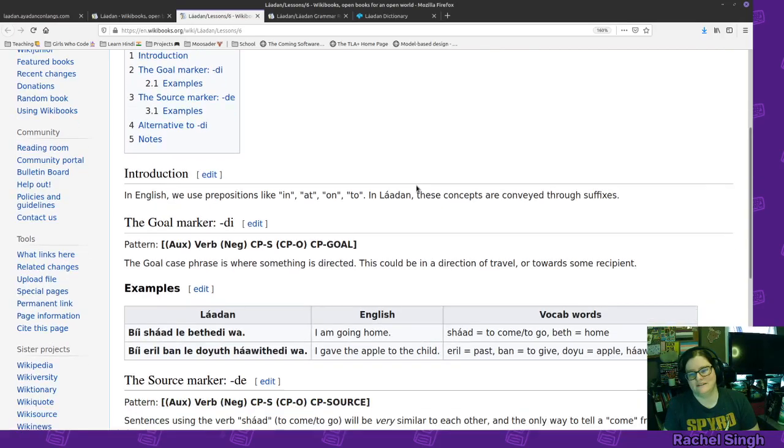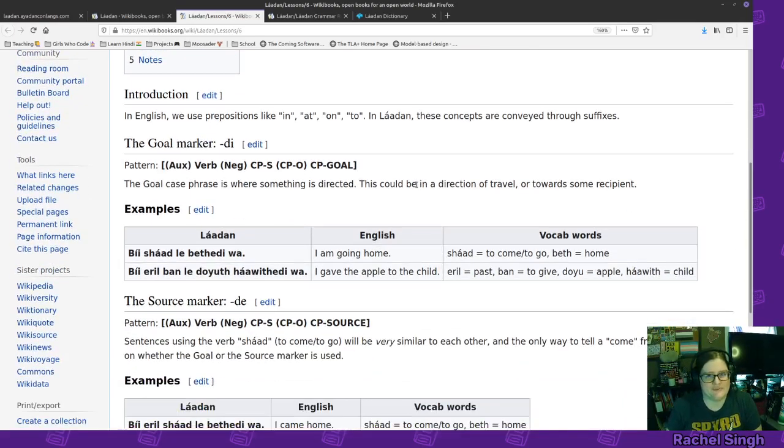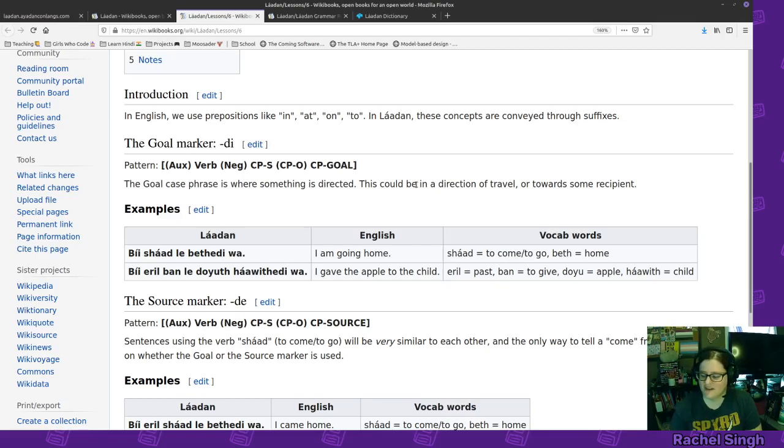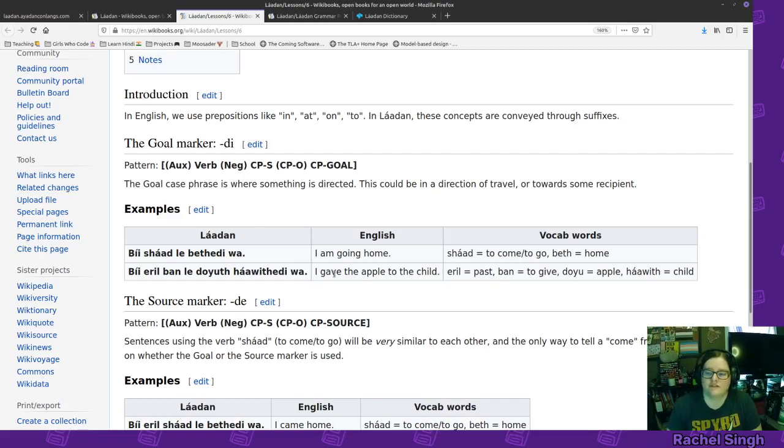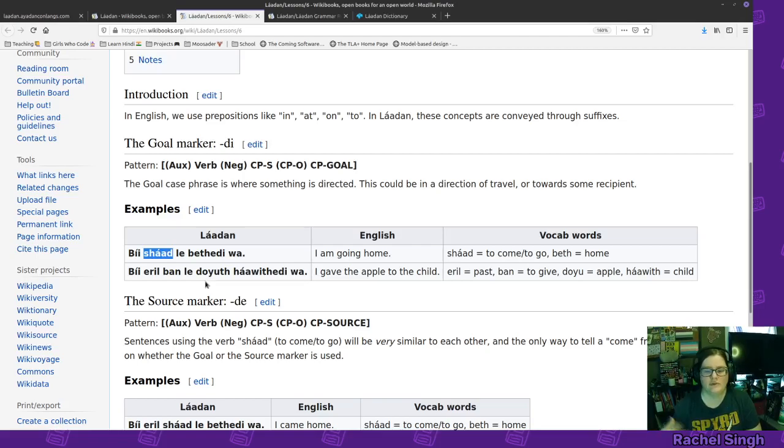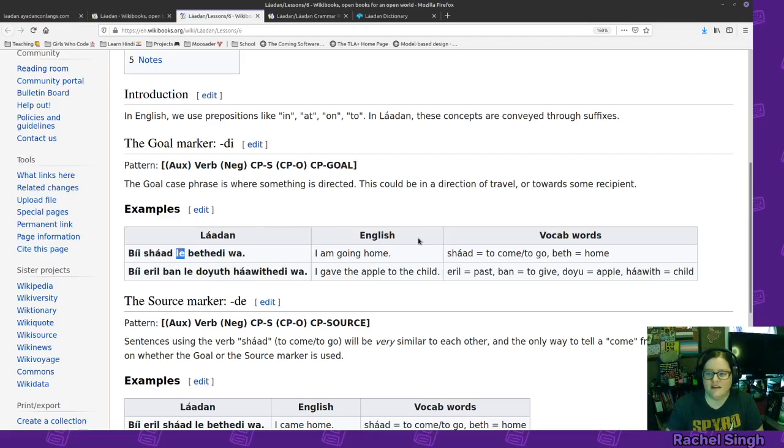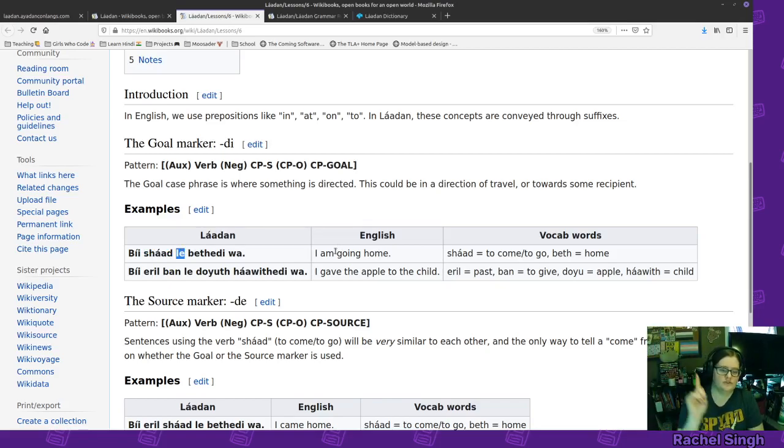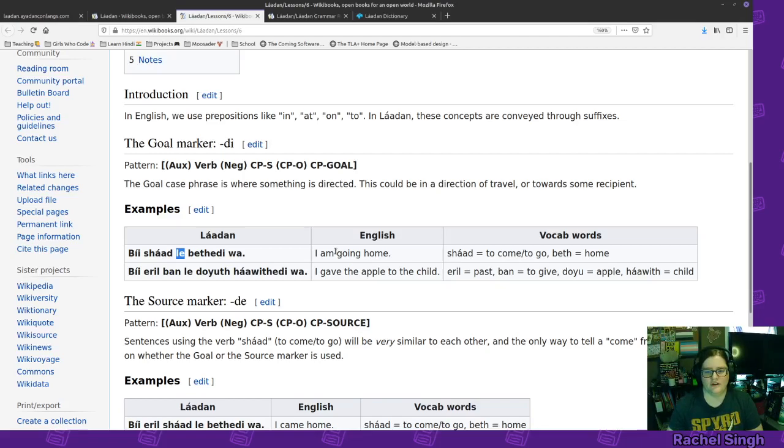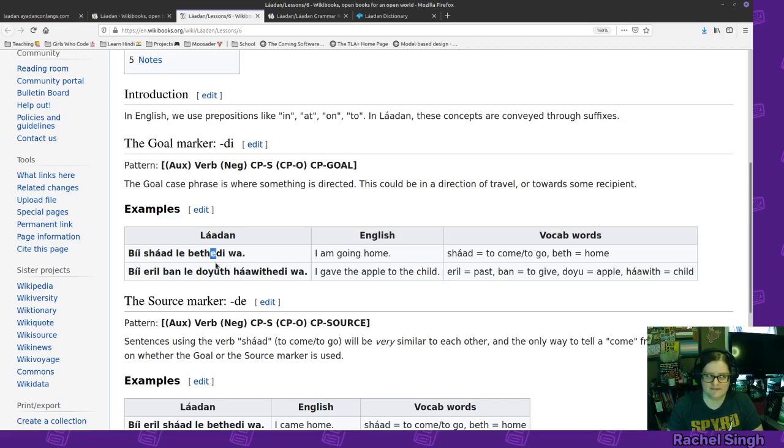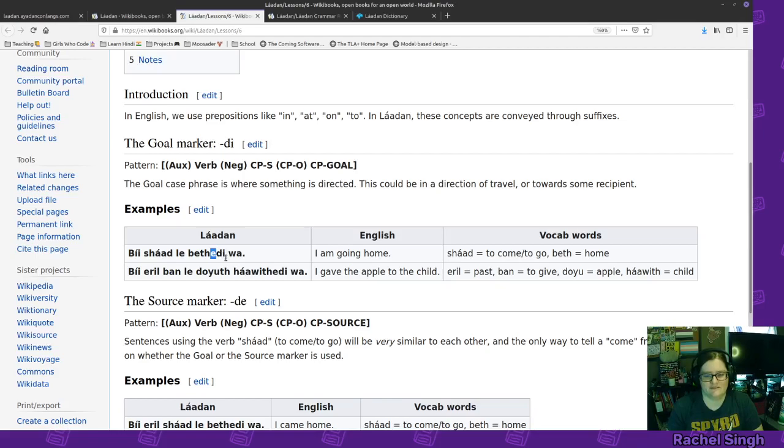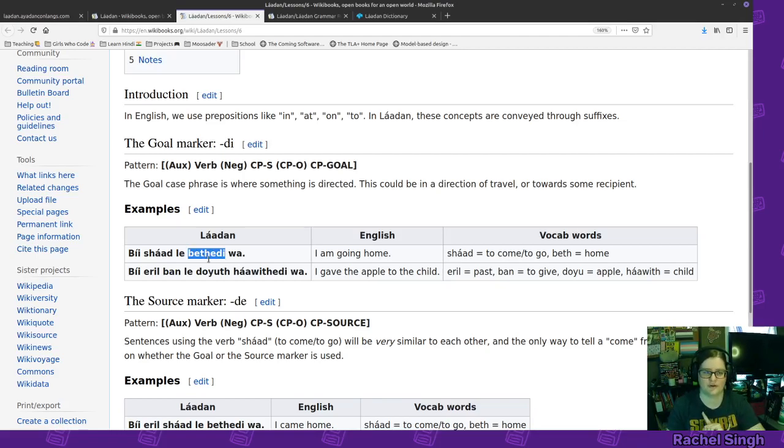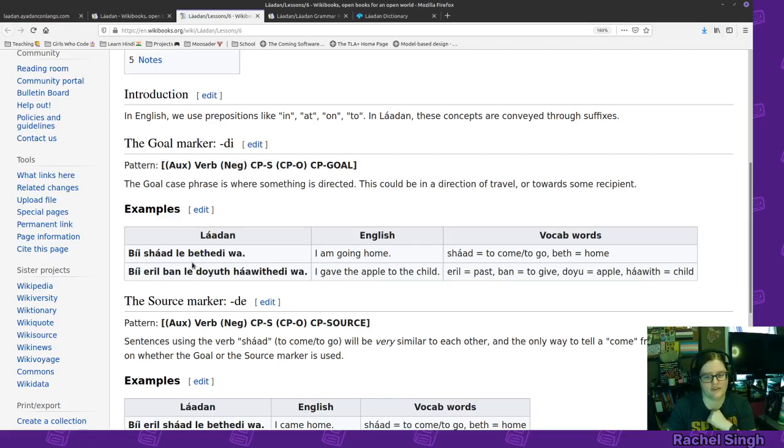So basically, we don't have prepositions. We have these affixes, these suffixes, that go on the ends of words. So for example, we have shad, which is to go or to come. We don't know without any more context. And then if we're going to go to the goal, go somewhere, we are going to home, and then ee for don't put the consonants together, and then dee for the goal. Home is the goal. We are going to the home. Be shad le bethede wa.